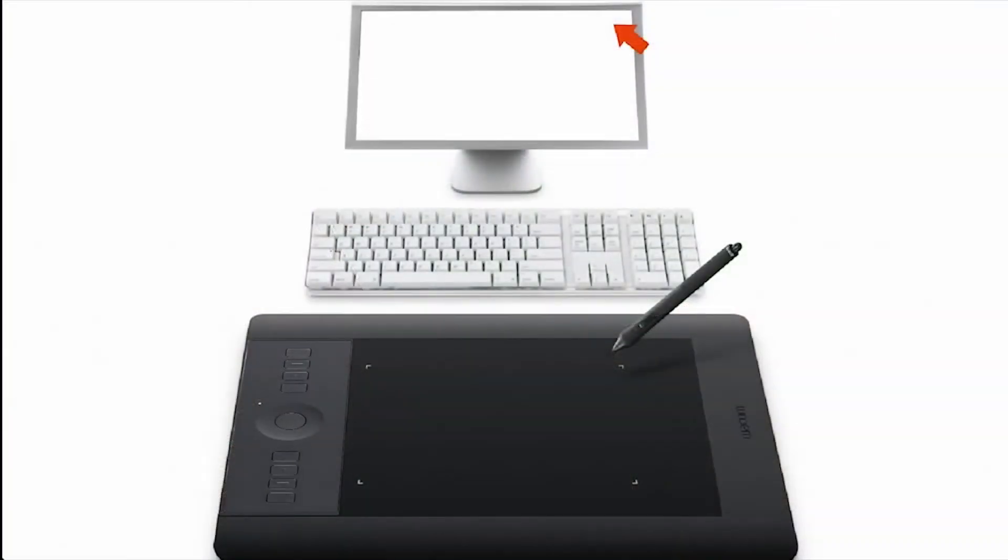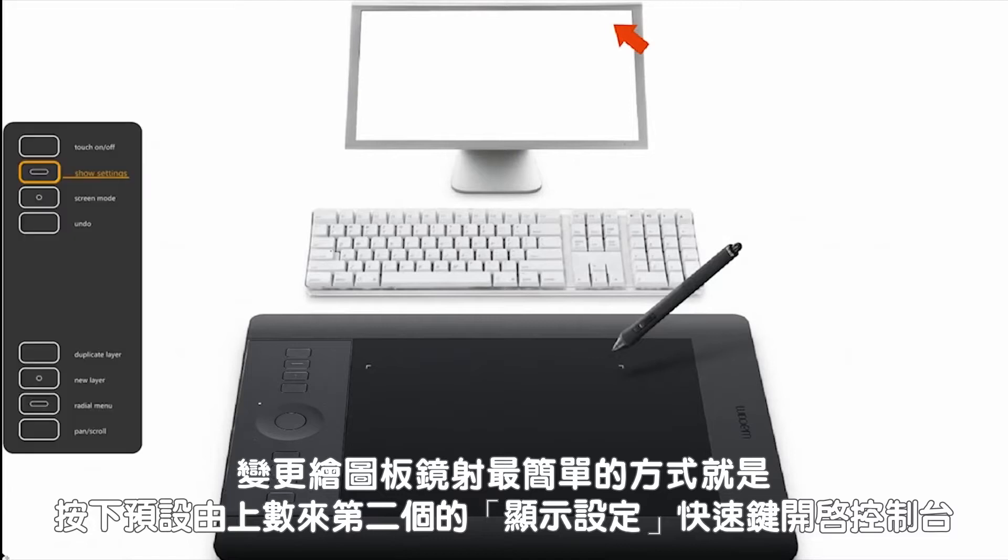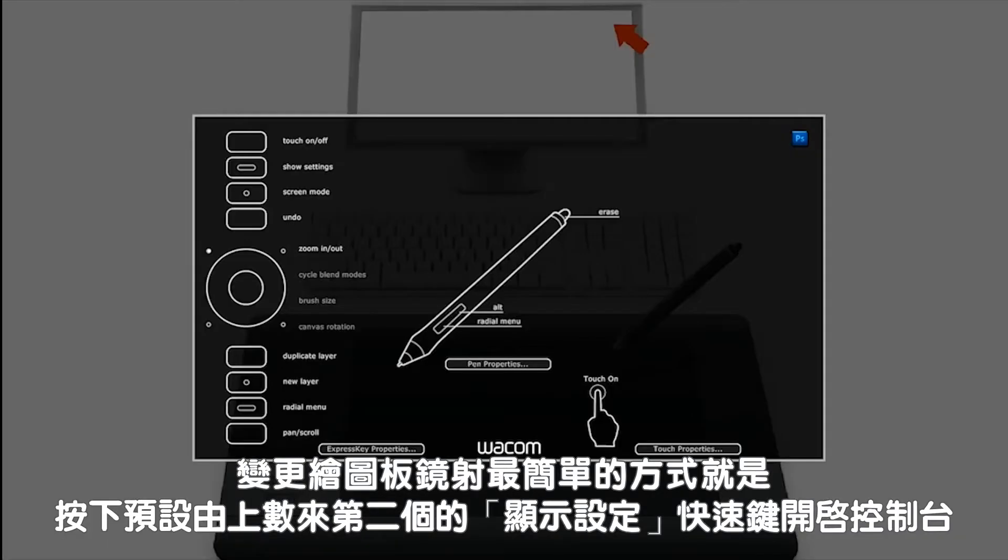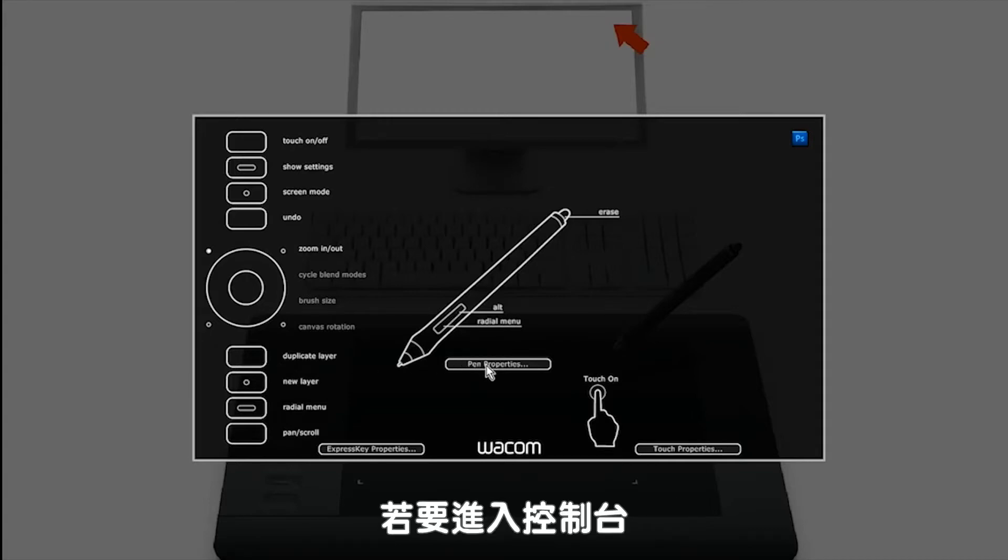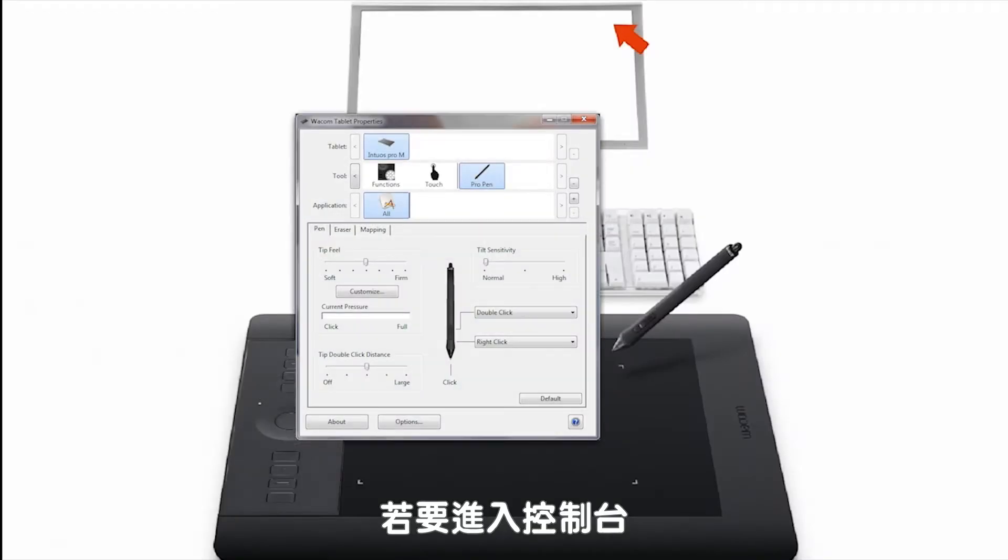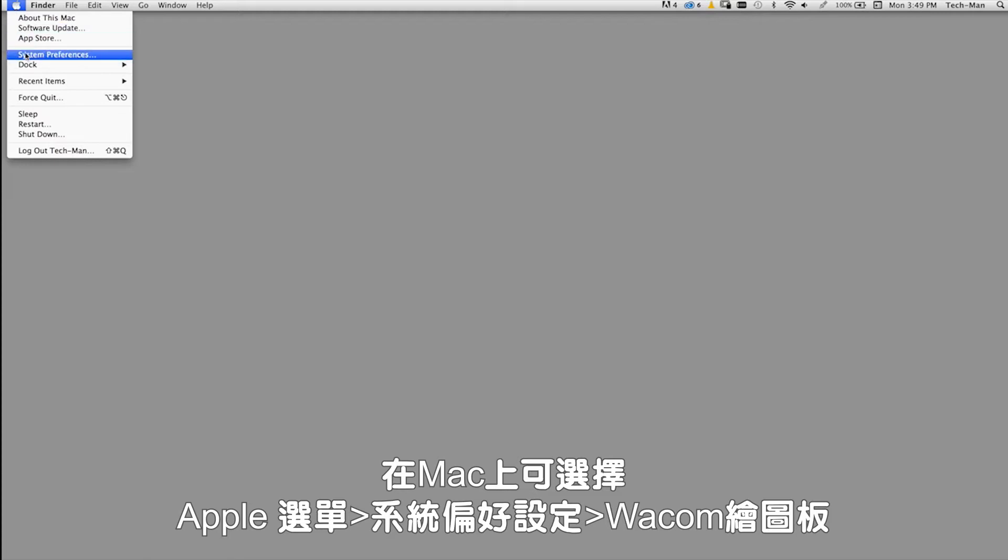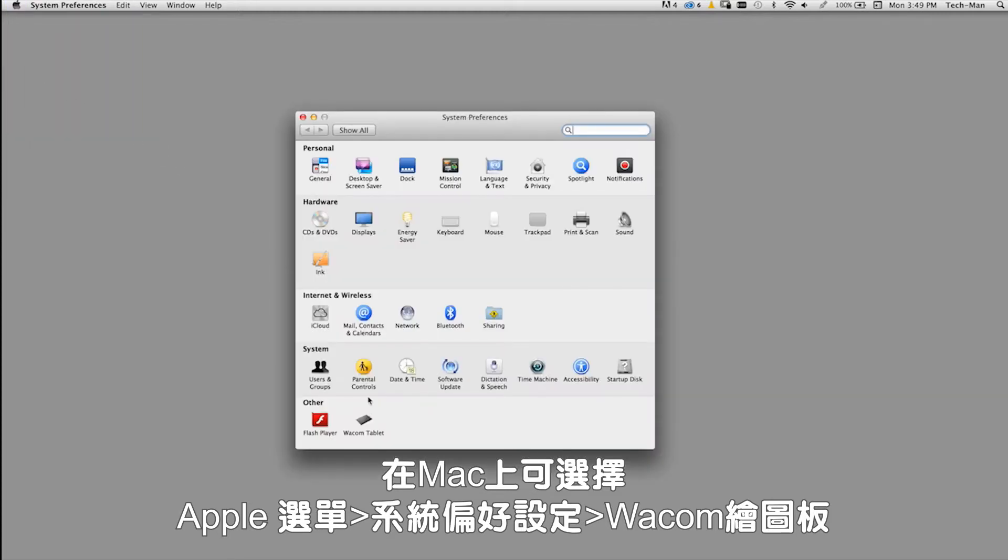The easiest way to change mapping on your tablet is to open the control panel by pressing the show settings express key, which is the second from the top by default, and then selecting the pen properties button. You can also access the control panel on a Mac by going to your Apple menu system preferences, Wacom tablet.